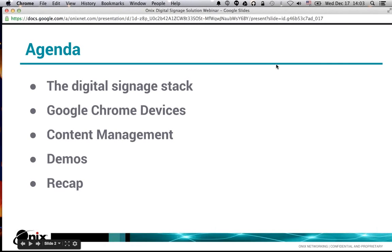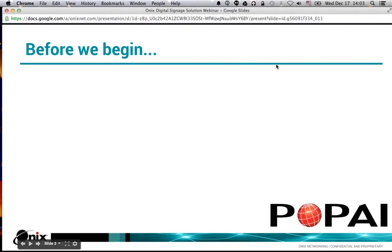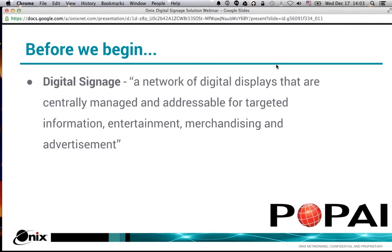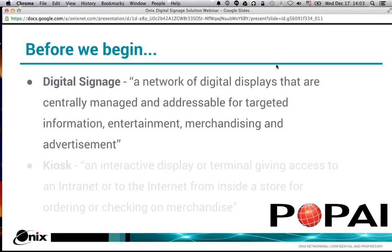I want to set some expectations about what I mean by digital signage. Using the Point of Purchase Advertising International consortium's definition: a network of displays that are centrally managed for informing, entertaining, merchandising, and advertising. Usually when I'm talking about digital signage, I'm talking about a one-way interaction — you are pushing information out to your audience, whether informing, entertaining, or similar.